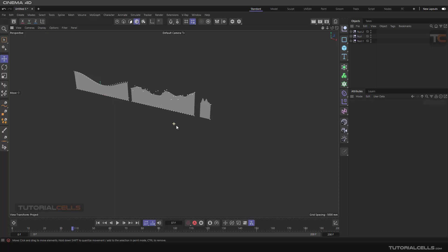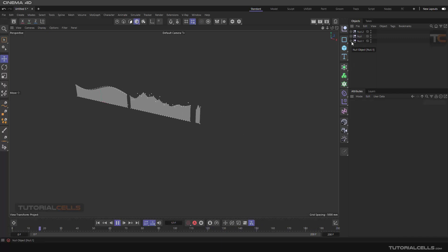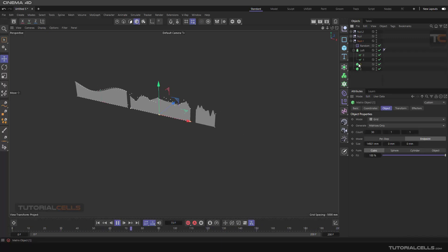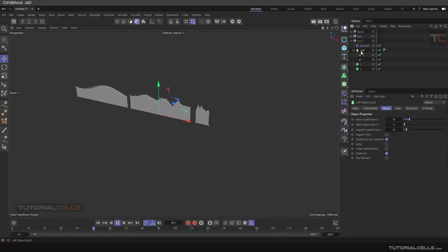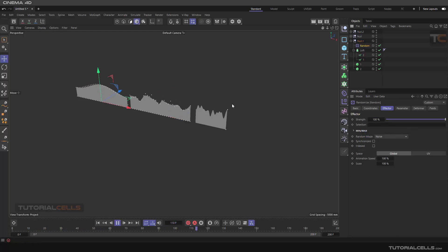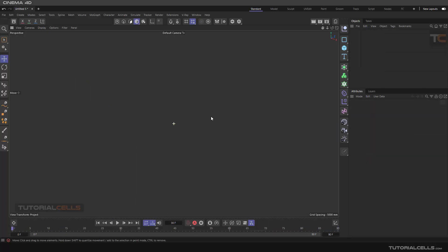In this example we want to create animated charts — number one, number two, and number three. We create them from Matrix objects, animate them, then use the Tracer, then Loft them, and use some effectors. Let's begin.